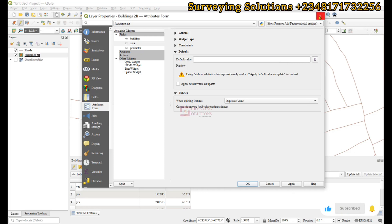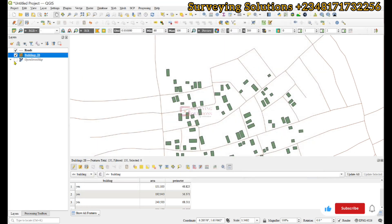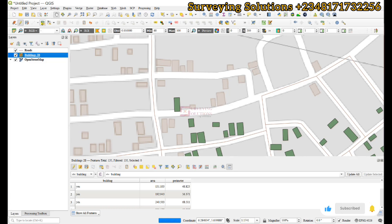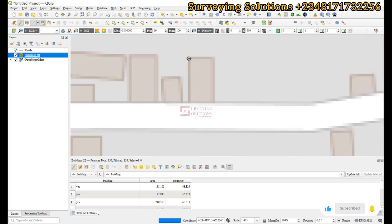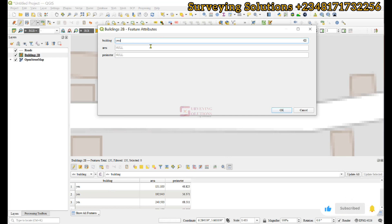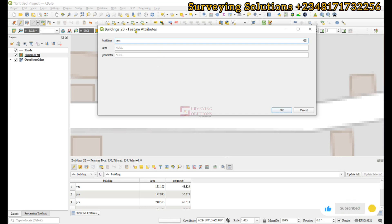Let's close this for now and try to digitize so we can appreciate what we are talking about. We click on Add Polygon Feature and add a polygon randomly to see the outcome. When you right-click you see it asking for the name of the building. You can see that the area value is null and the perimeter value is null, because as we were digitizing it was not being auto-generated.